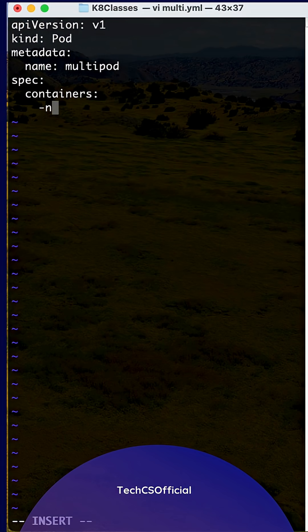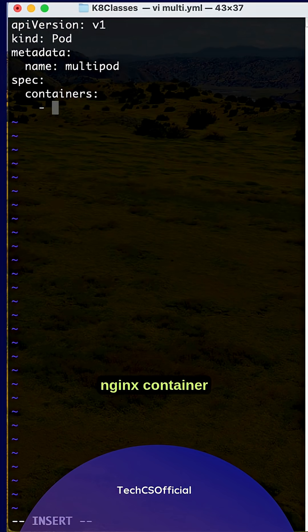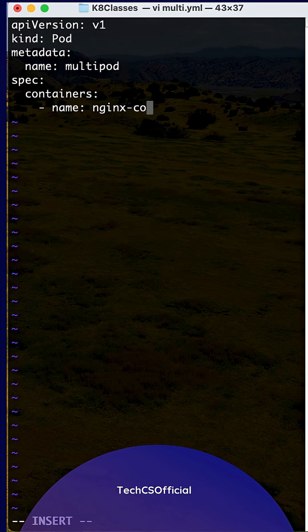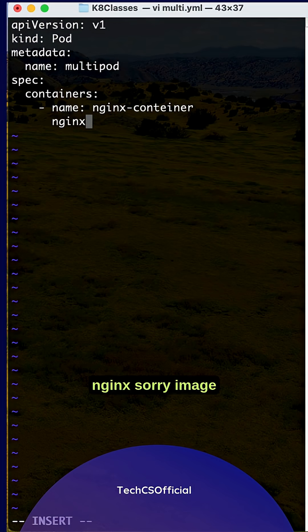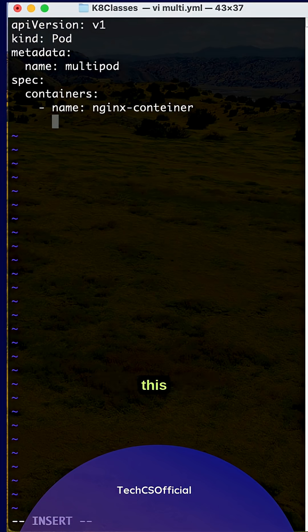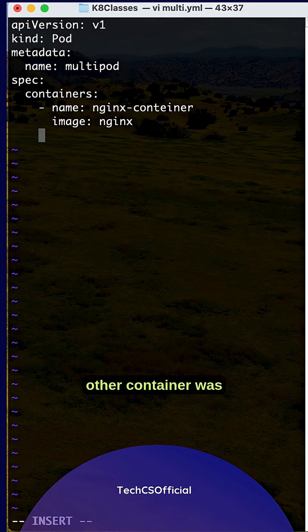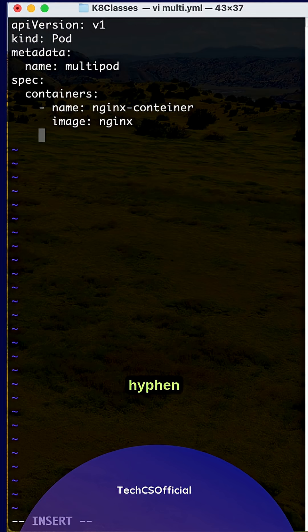One name is nginx-container, image is nginx. And the other container is